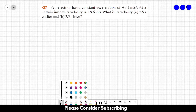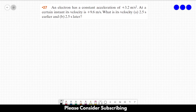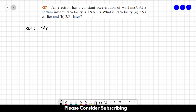Problem 27: an electron has a constant acceleration of 3.2 meters per second squared. At a certain instant its velocity is 9.6 meters per second — let's call it the initial velocity. What is its velocity 2.5 seconds earlier and 2.5 seconds later?